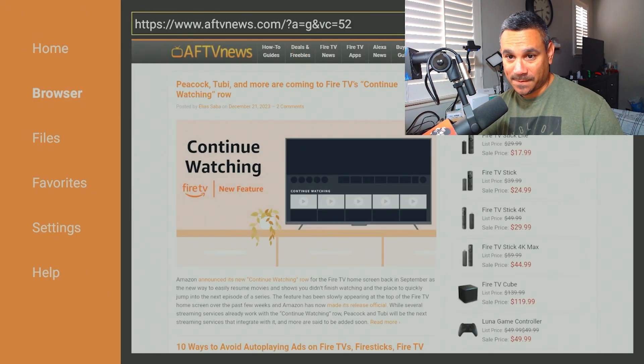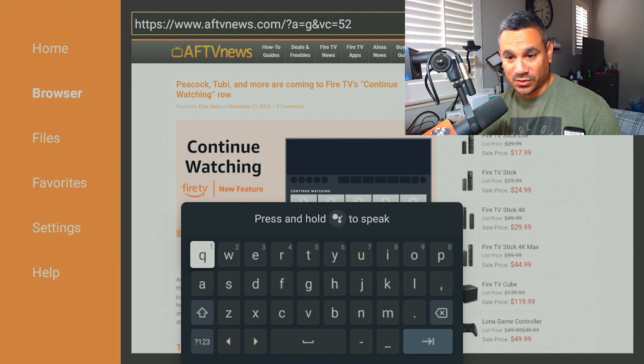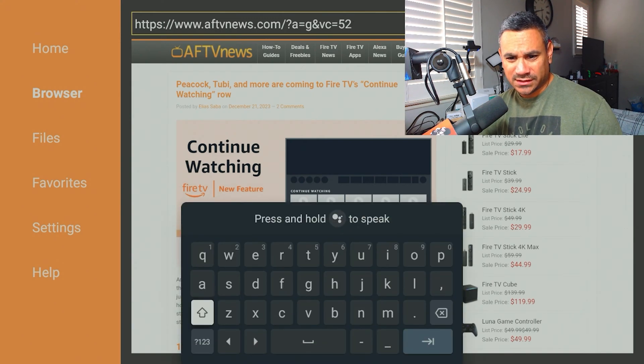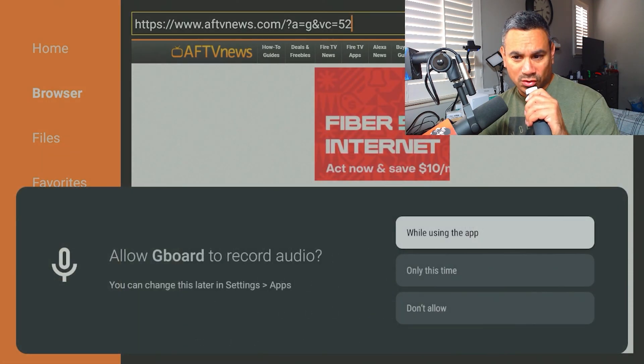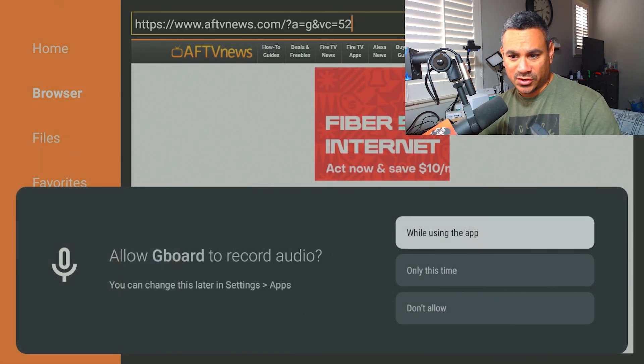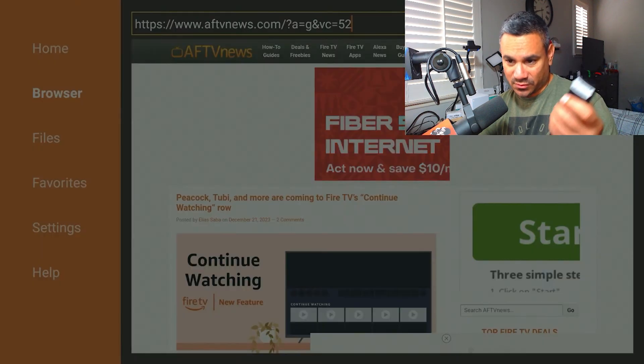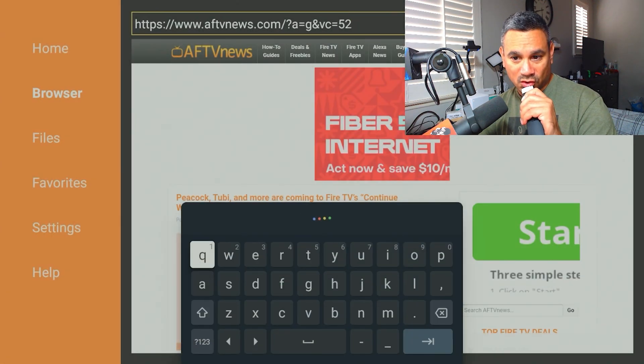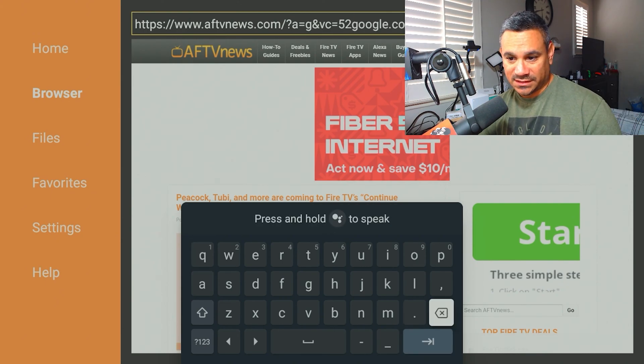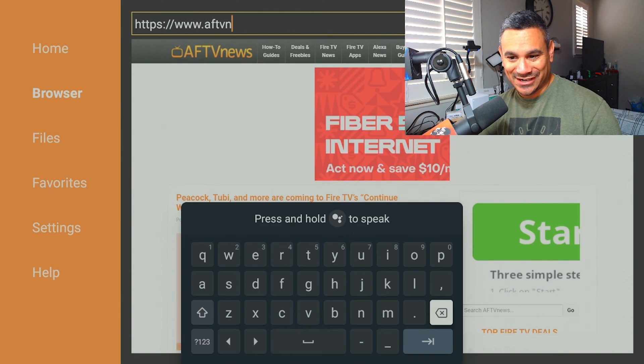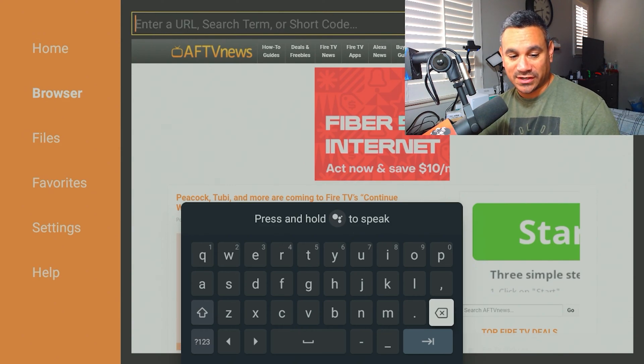Now what I like to do is I come to the top, I hit that little cursor all the way to the URL. It says press and hold to speak, so I'm going to put google.com. It says while using the app, allow Gboard to record. So I'm going to allow while using the app. So I'm going to try it again. Google.com.